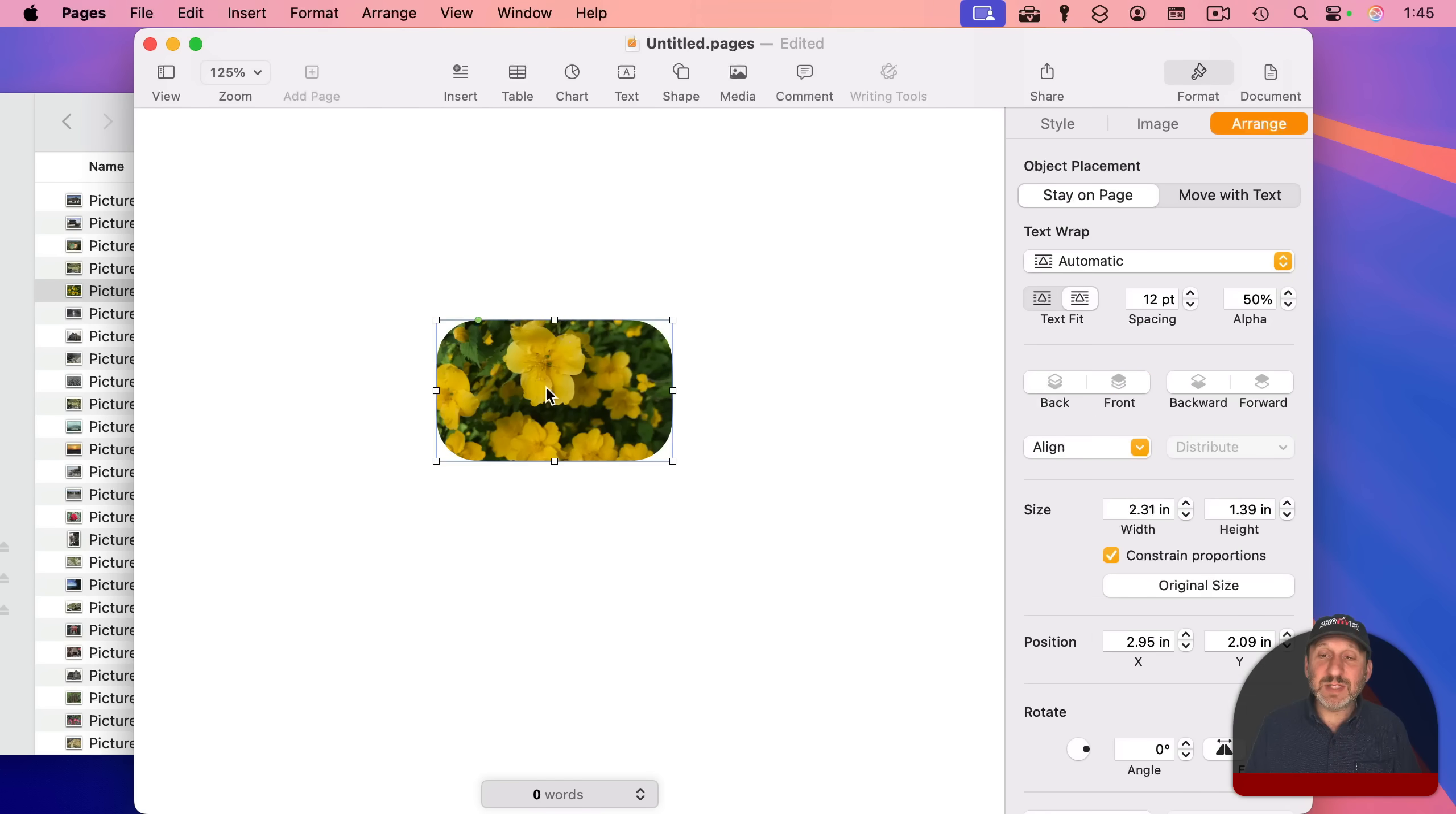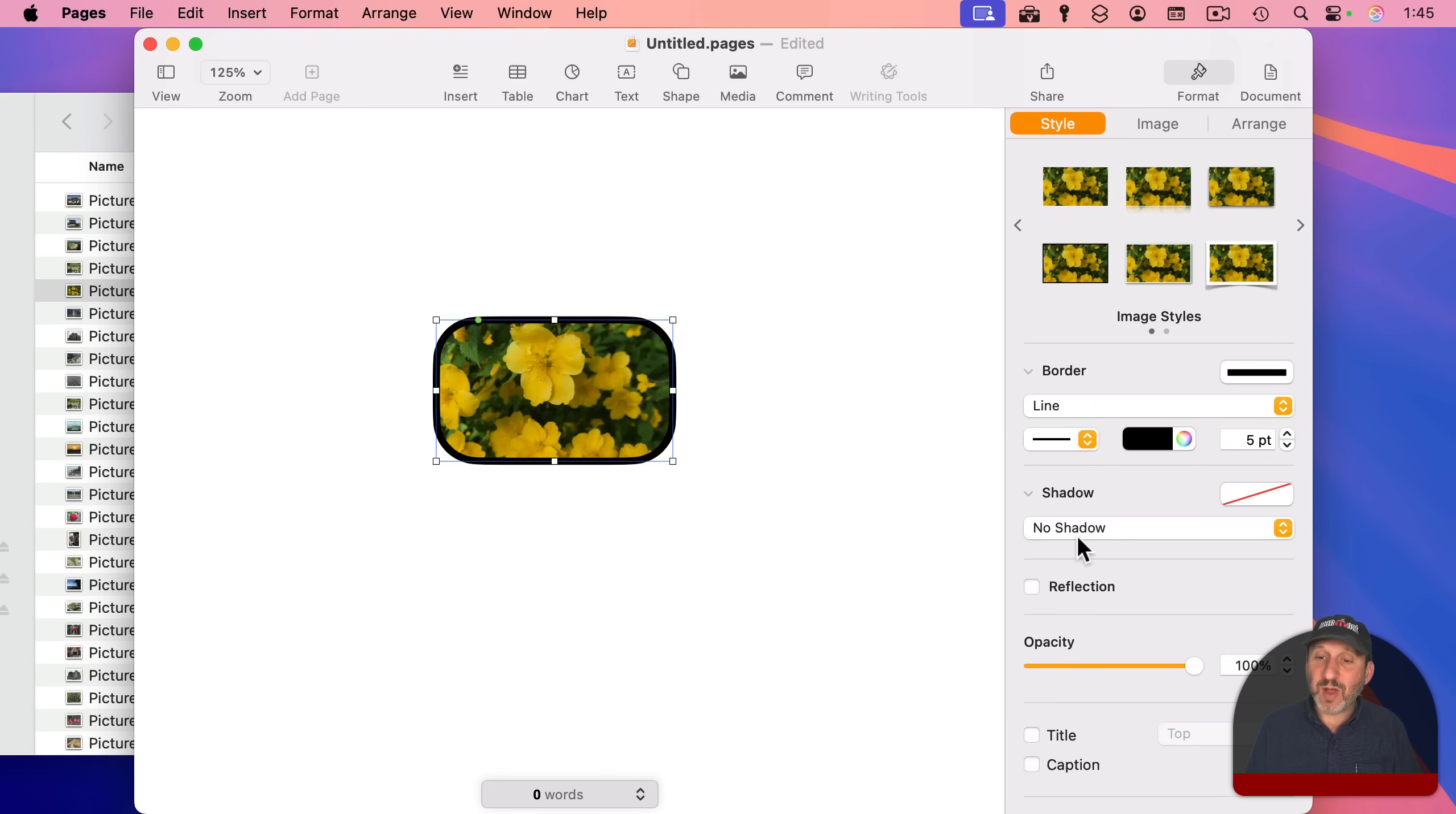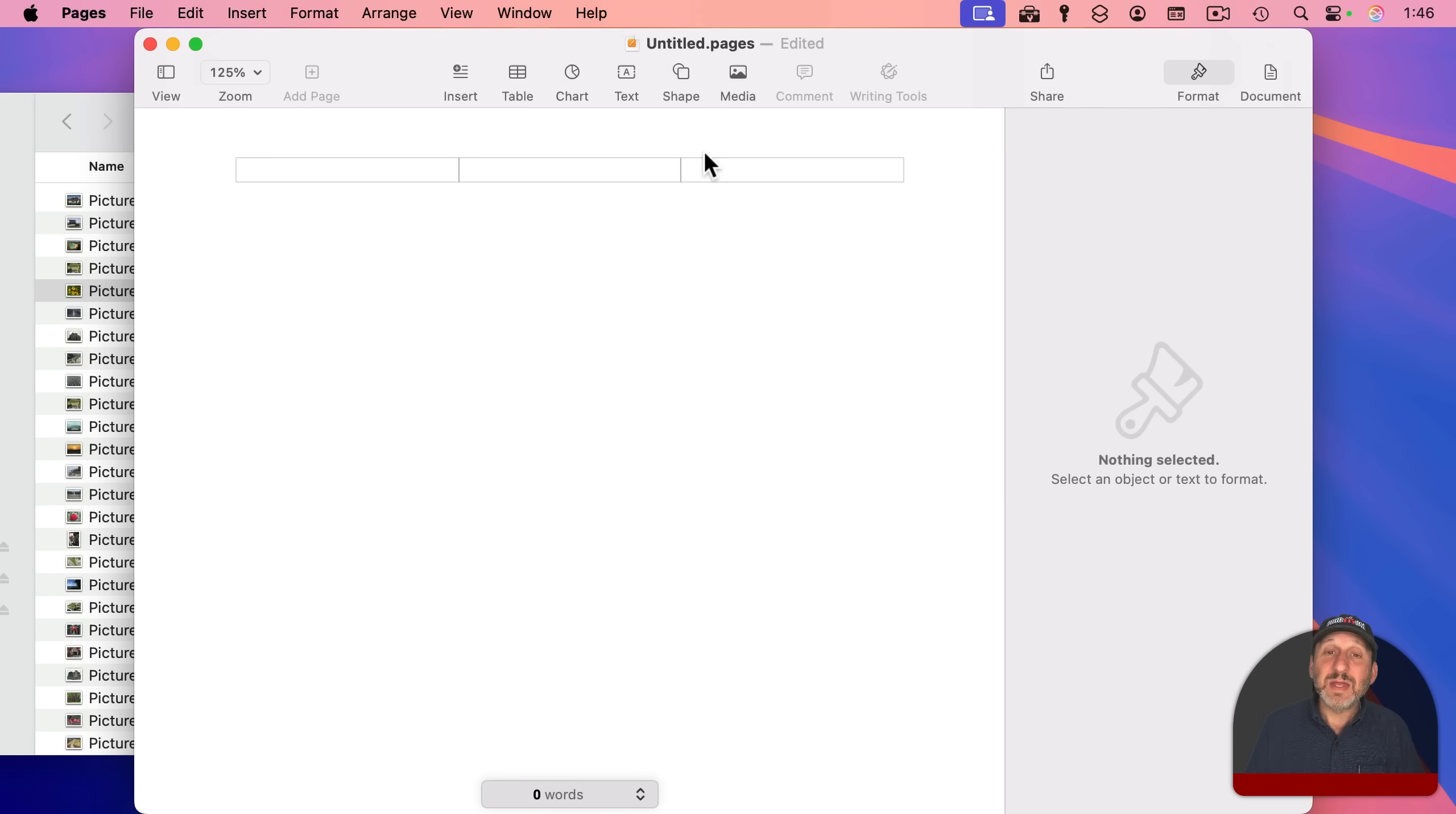You can even select it and then go to Format, Style, and if you apply a border to that shape, the border will be applied. Even a shadow will be applied there, and you've got now a masked image with a border and a shadow. Now,